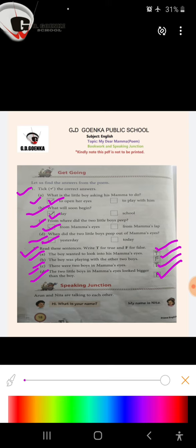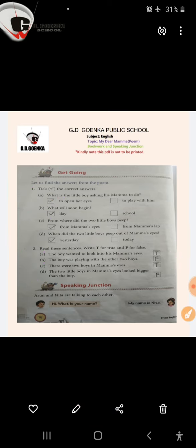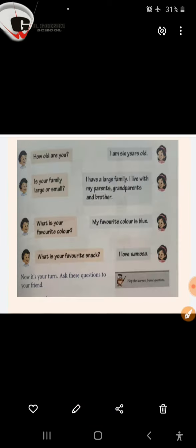Now, speaking junction. Here Orun and Neeta are talking to each other. Children, you can go through these questions and ask these questions to your friend.